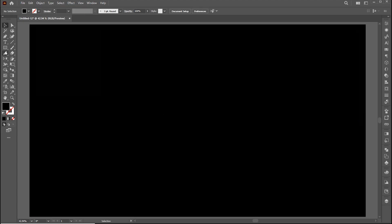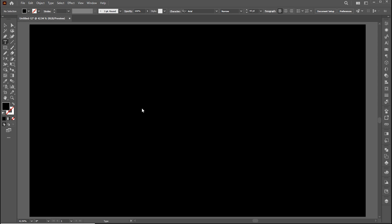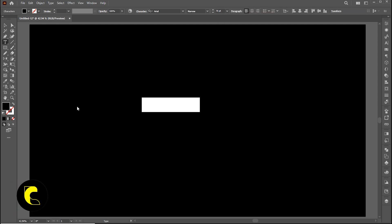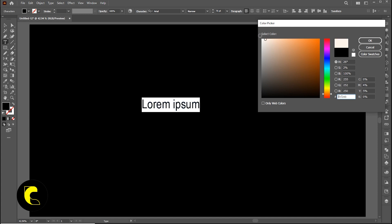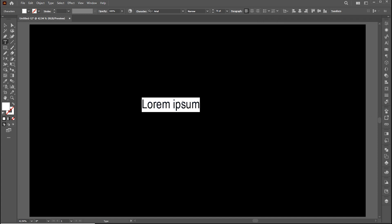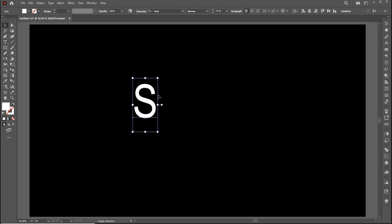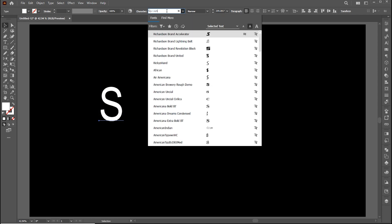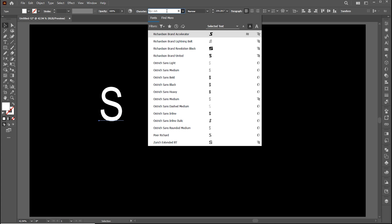Now select the type tool and type your text. I am using Richardson brand block font, you can use any of your choice.